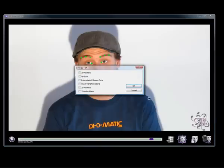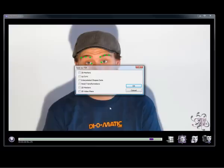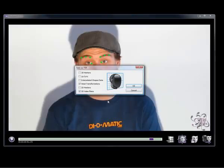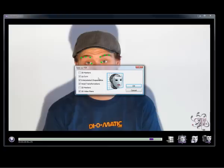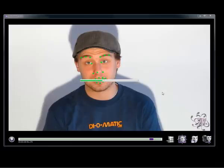One of the numerous exporting options in Masquerade creates an FBX file. This gives you the ability to select which parts of the animation data you wish to save. You could save the video plane, the head transformation, the shape data, which I will explain shortly, the lip sync information, as well as the 3D markers. We will export all of these options.